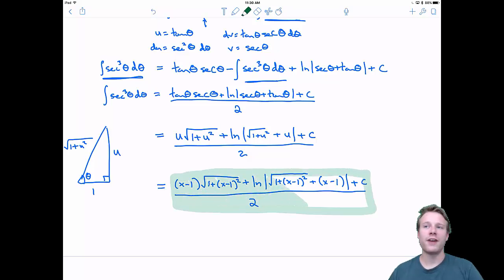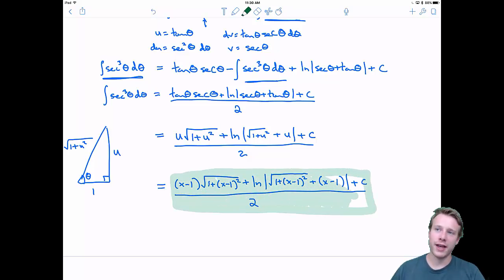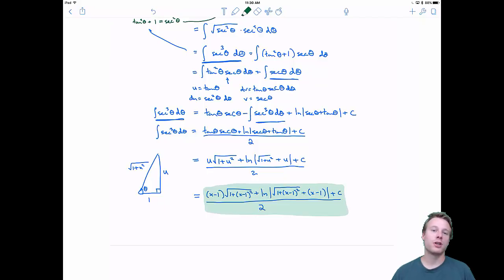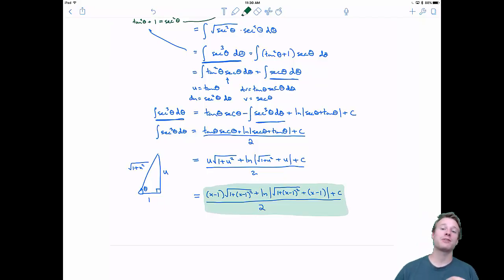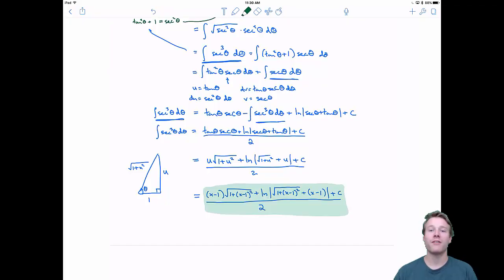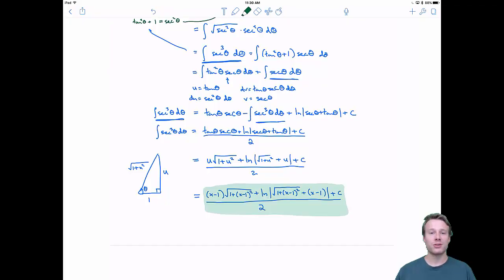And that is our final answer. Looking back at this problem, all the things we used: u-substitution, integration by parts, trigonometric substitution, and trigonometric integrals. This was a tough problem, but it covered a lot. We don't have any homework for this section, so I'll see you next time in 8.1.